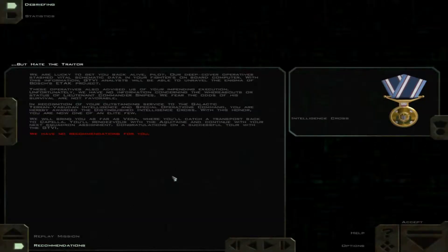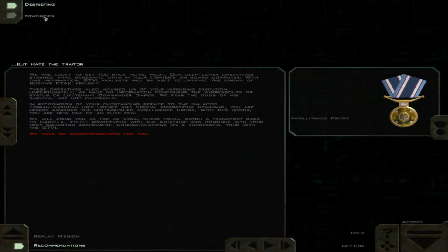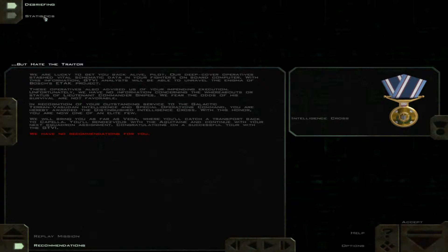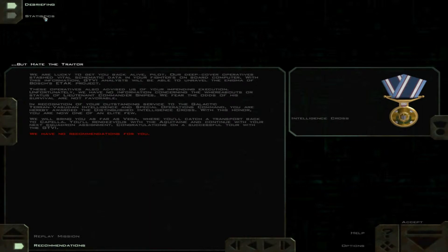We are lucky to get you back alive, pilot. Our deep cover operatives stashed vital schematic data in your fighter's onboard computer. With this information, GTVI analysts will be able to unravel the enigma of Bosch's attack project. These operatives also advised us of your impending execution.